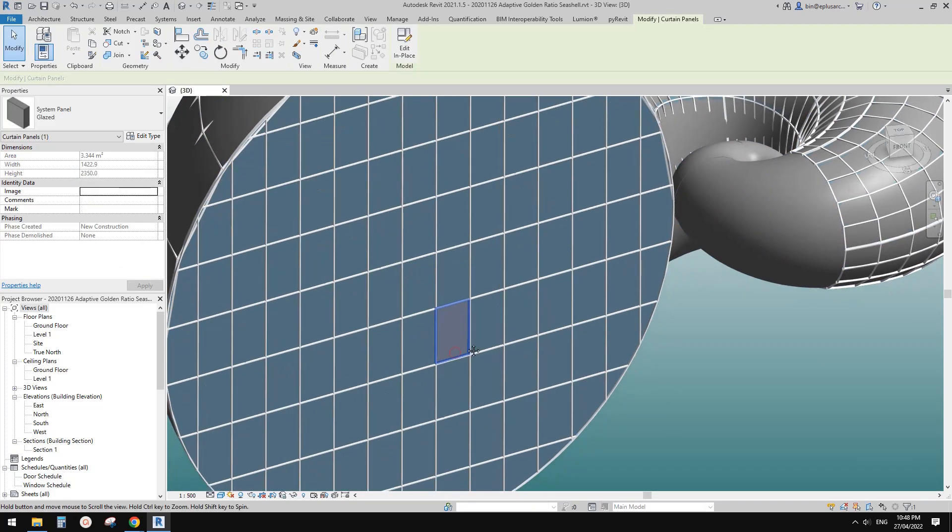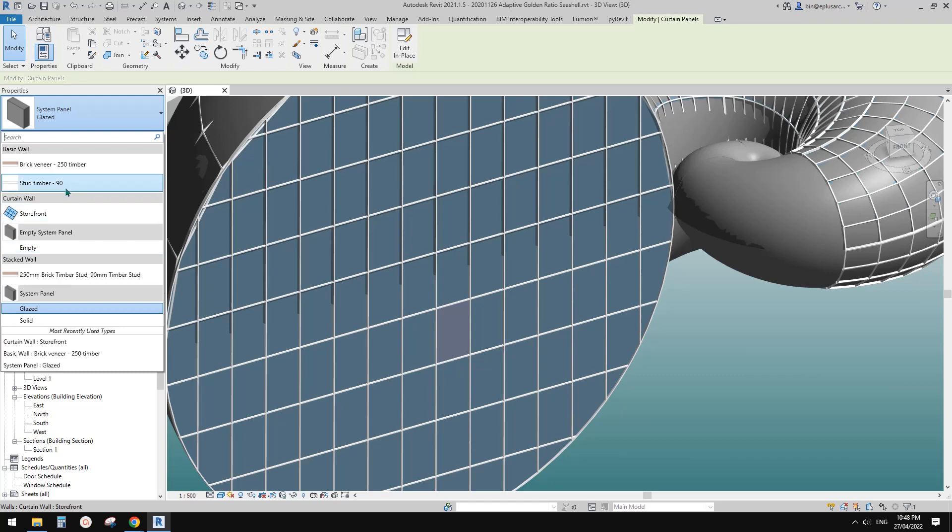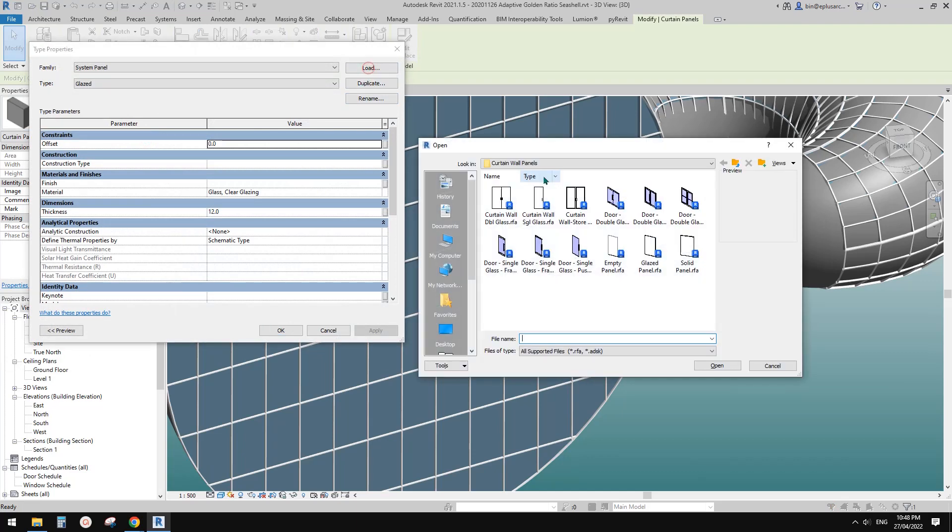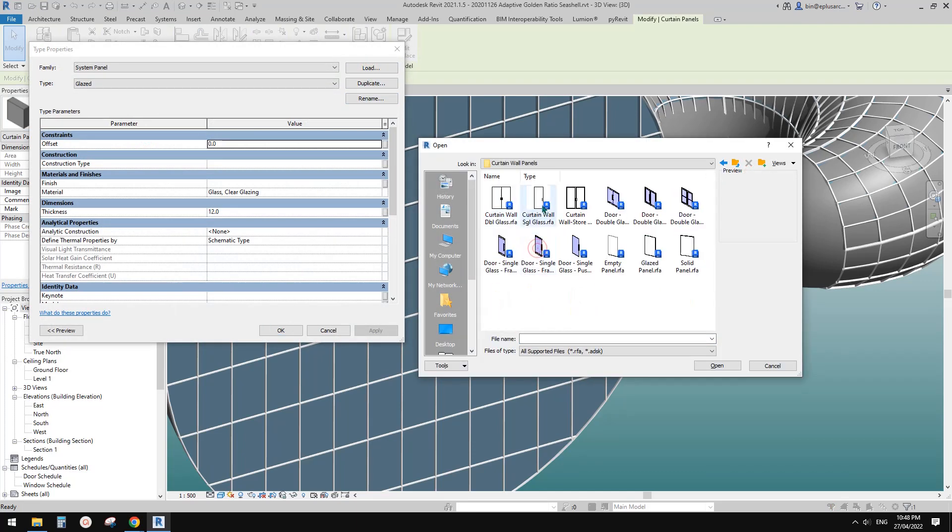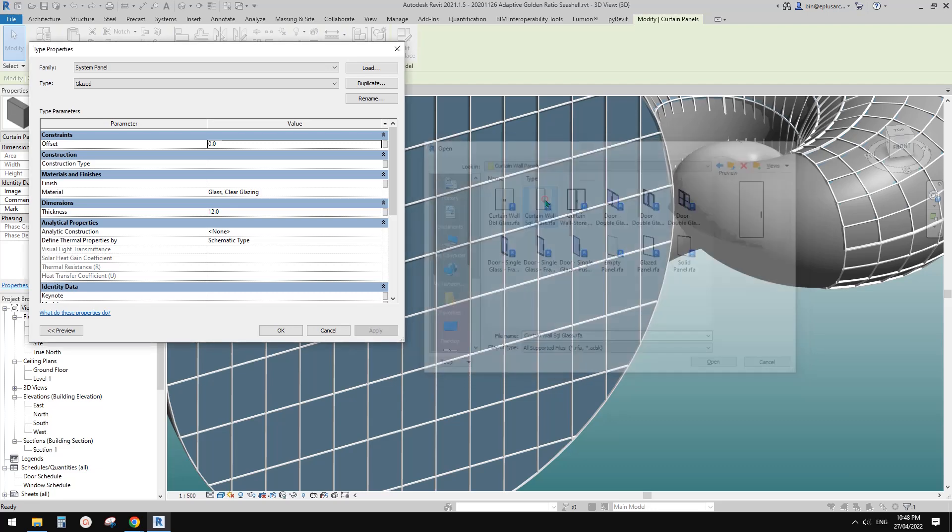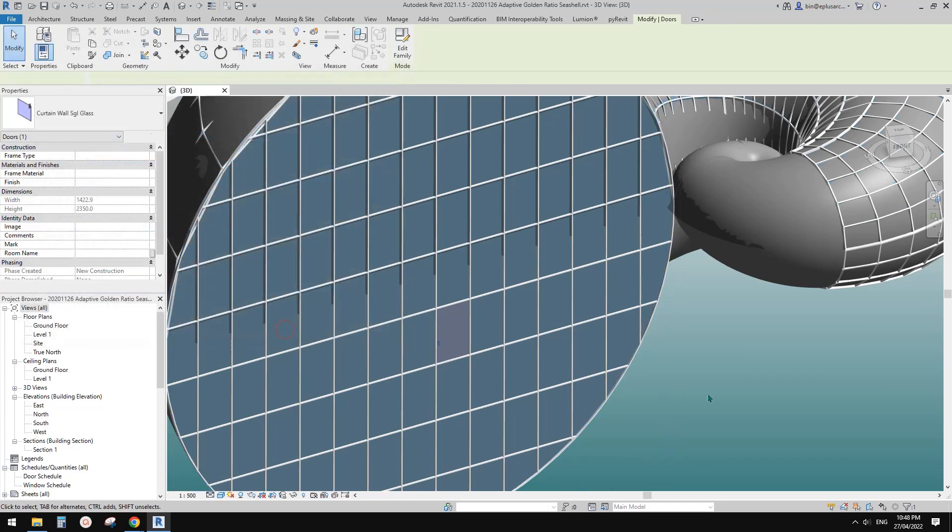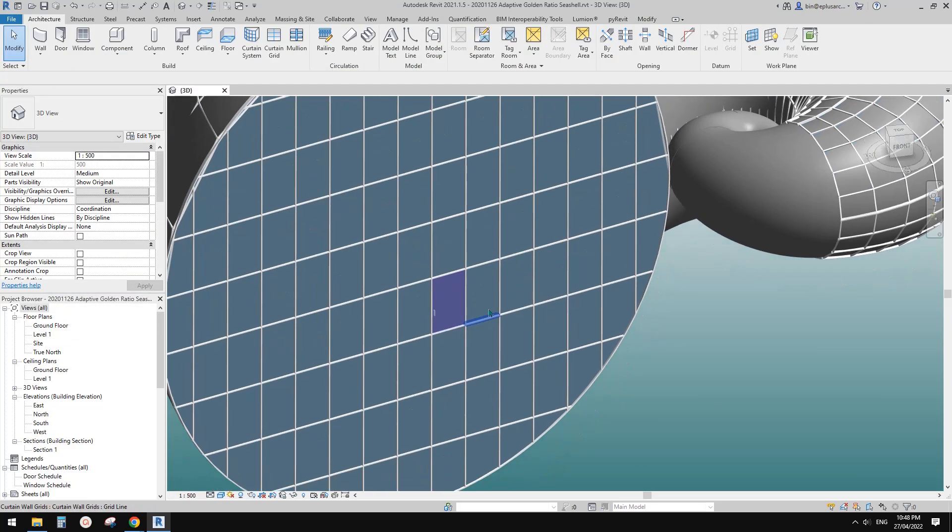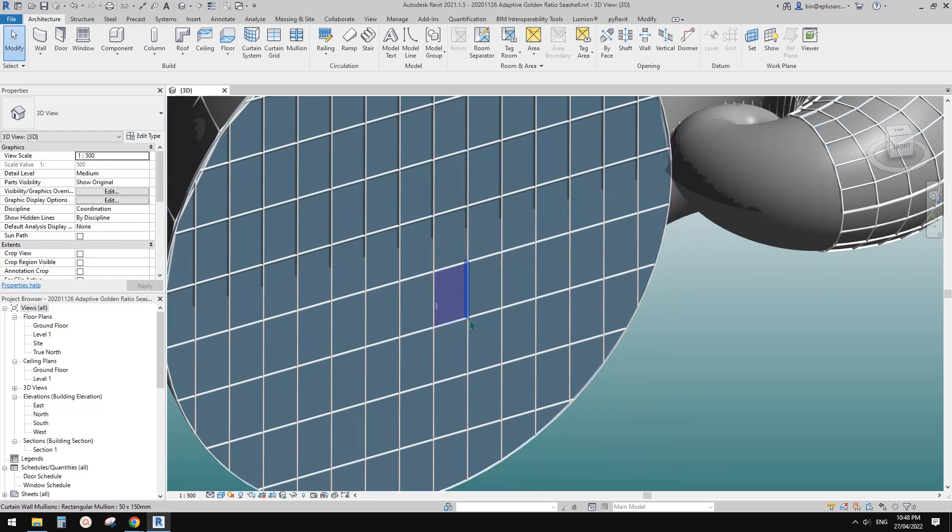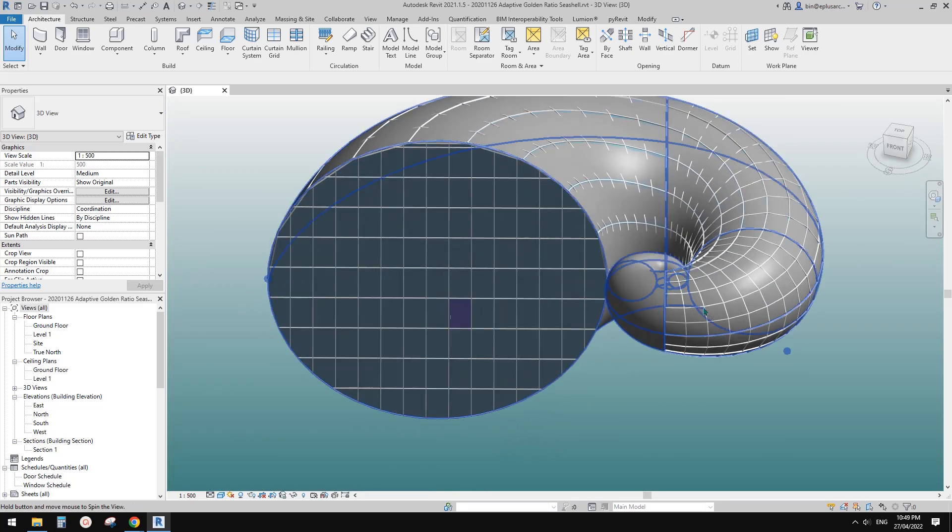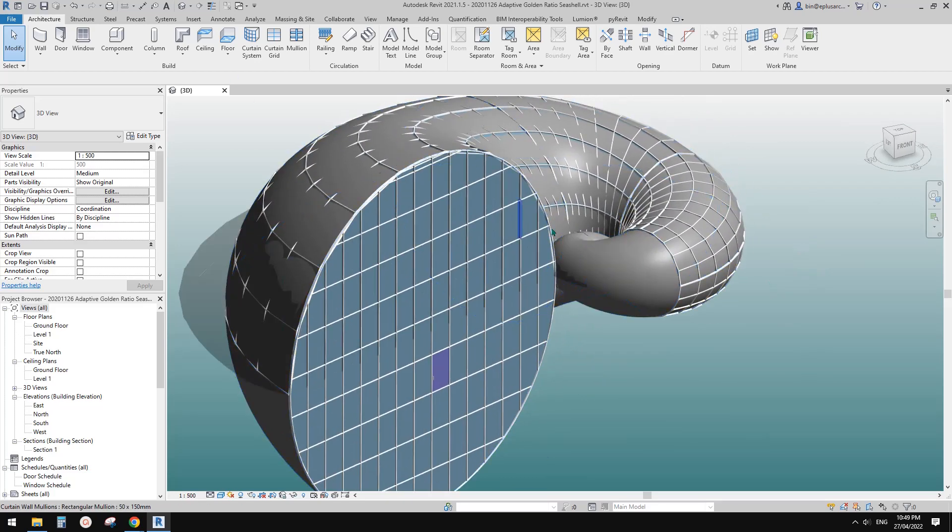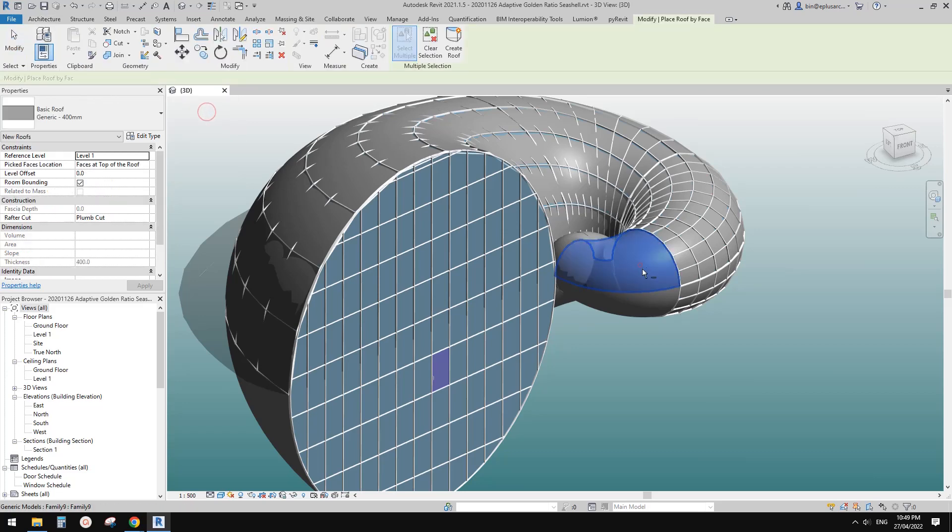Then once you have the curtain wall, we know that we can change this to a door or windows. It's currently not loaded, so that's fine. Edit type, load—it's under your curtain wall panels. There are some doors, and you can also download curtain panel doors and windows from the internet. Let's load this one. That's a door, and of course if you change the panel, you can always change the grids to change the door size.